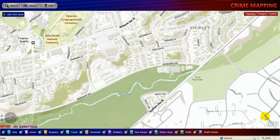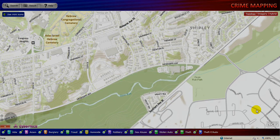This brings us to an end of this demonstration. Thank you for viewing.